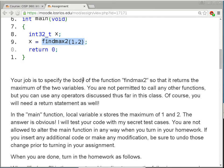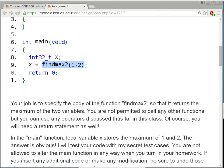Your job is to finish findmax2 so that it returns the maximum of the two parameters. You are not allowed to call any other functions. There may be a maximum function in C or C++, but you're not supposed to use it. You will need a return statement in addition to all the operators we have discussed: plus, minus, multiplication, division, the unary operators plus-plus and minus-minus, the ternary operator — the question mark and colon — and all the operators we have talked about.